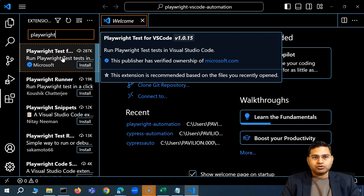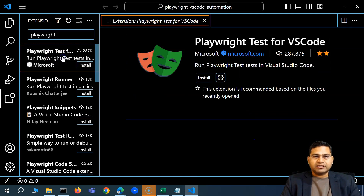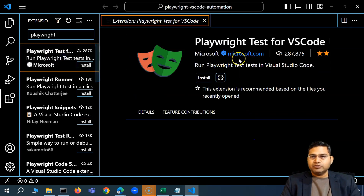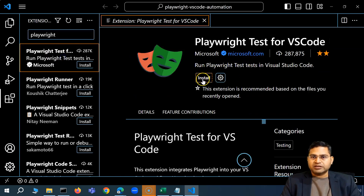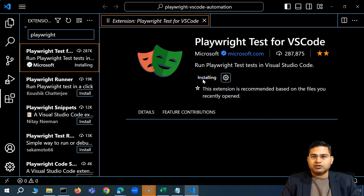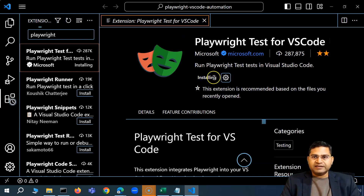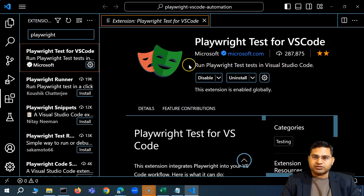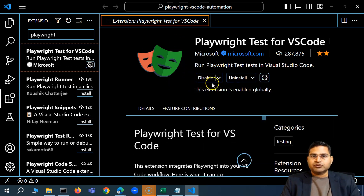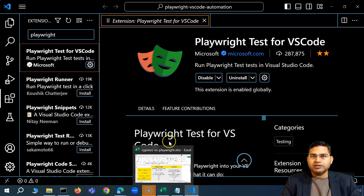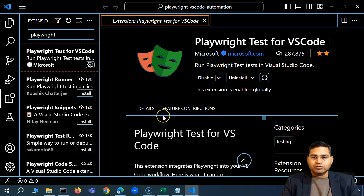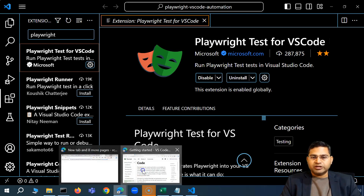Go ahead and click on it. You will see the Install button — simply click Install and let the extension finish the installation. Once done, you'll see the Uninstall button is now available, which confirms the installation is complete.